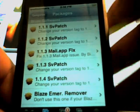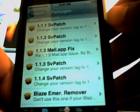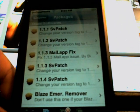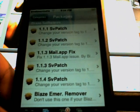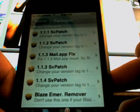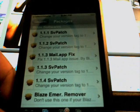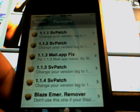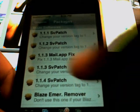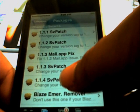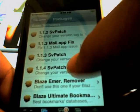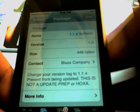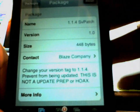You'll see the ones that say SV Patch — that's what you want. Since I have 1.1.3, let's say you wanted it to look like you had 1.1.4. Click on 1.1.4 and install it.